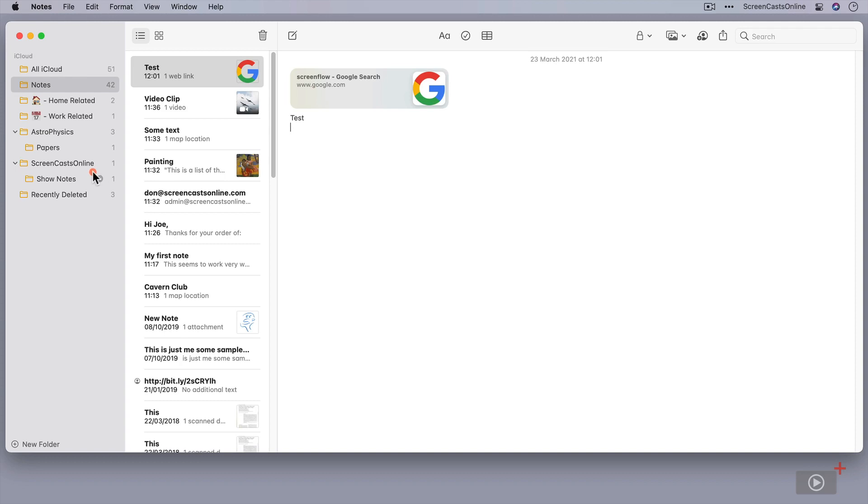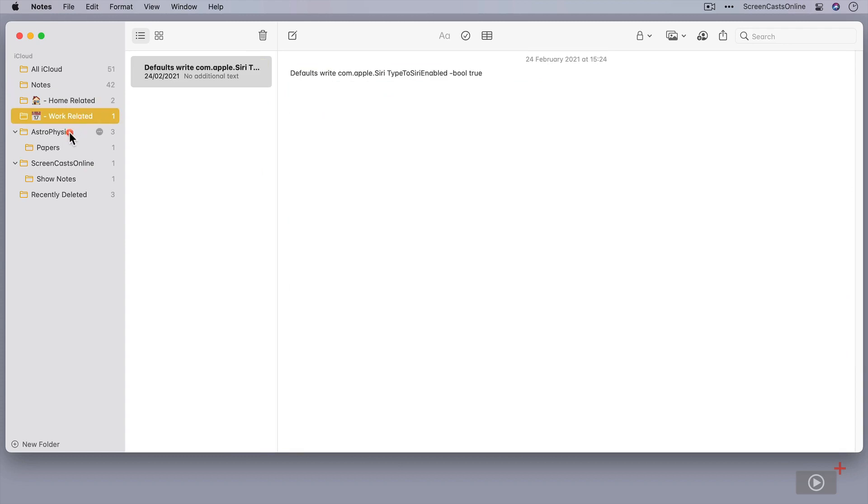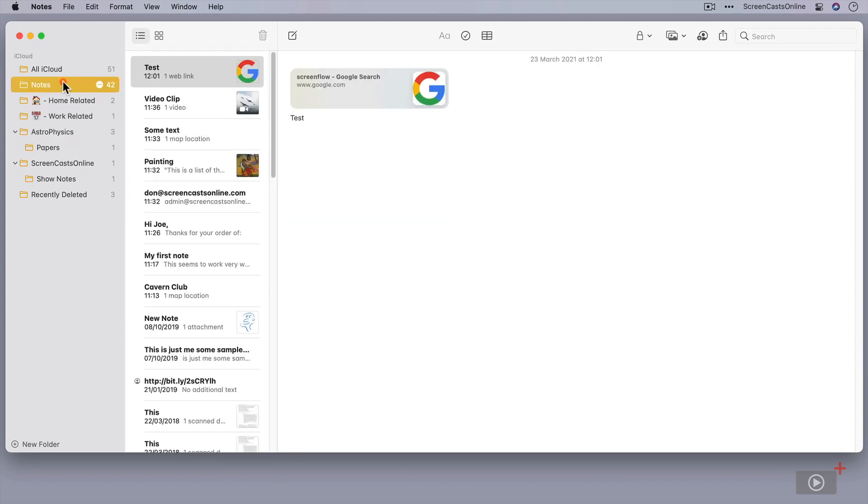You have your folders over here on the left-hand side, a list of your various notes, and these will change depending on which folder you select. Let's go back to the total number of notes.